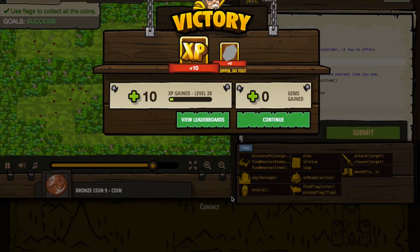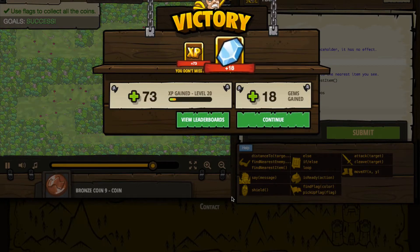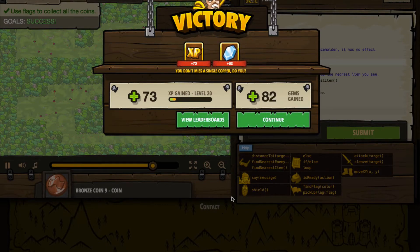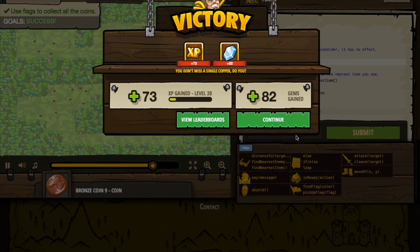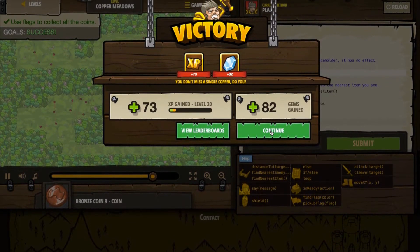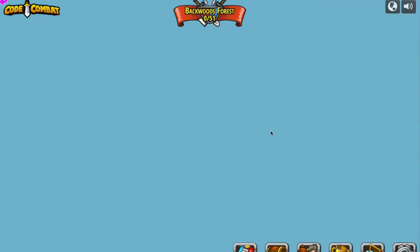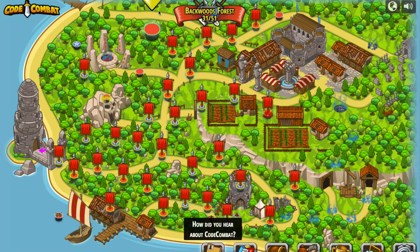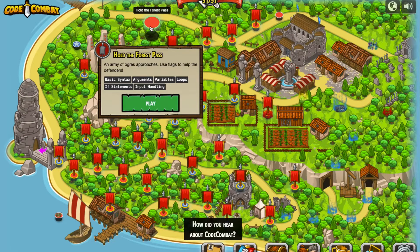We were able to complete that. We had very little code to write, but what we're doing here is getting an understanding of what some of the attributes are on the item object, and that's important — we'll probably be using those in other exercises. Let's continue. We're moving back here, and it looks like we've got some input handling. This is an army of ogres is approaching — we have to use flags to help the defenders.